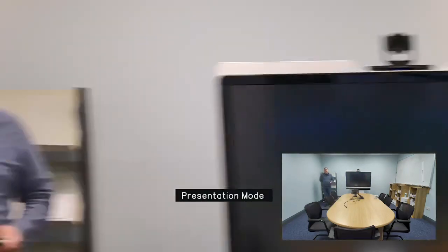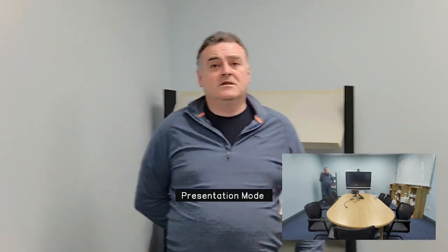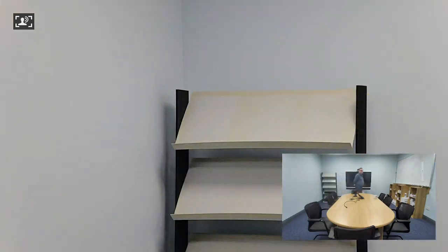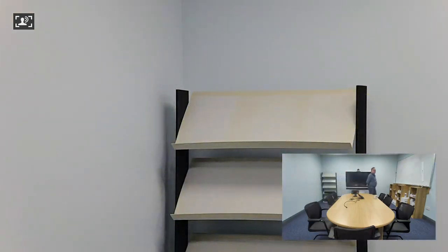Press and hold the button again. Presentation mode - this is speaker tracking within the frames. Testing 1, 2, 3, 4, 5, 6, 7, 8, 9, 10.